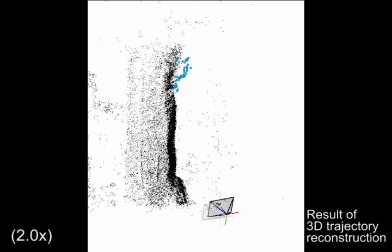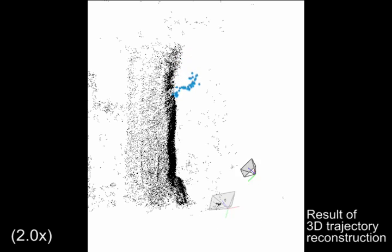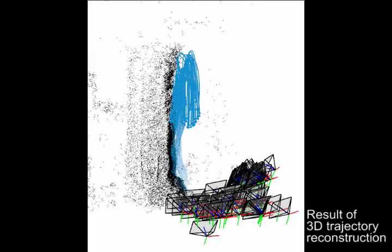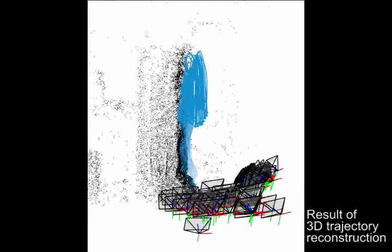Despite the fact that we have discrete measurements at a few time instances, DCT allows us to reconstruct a continuous representation of the 3D motion. The reconstruction result.